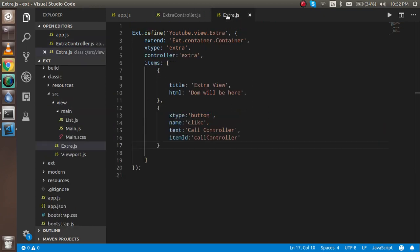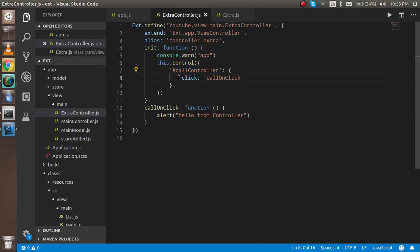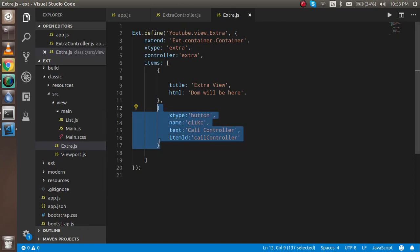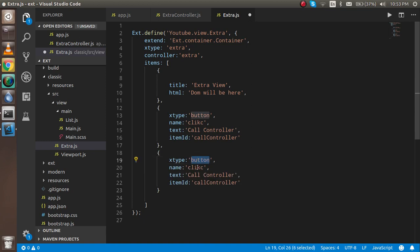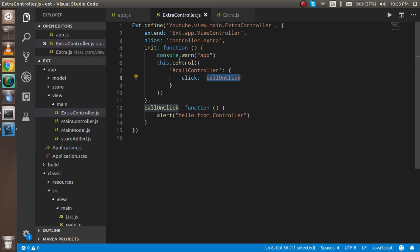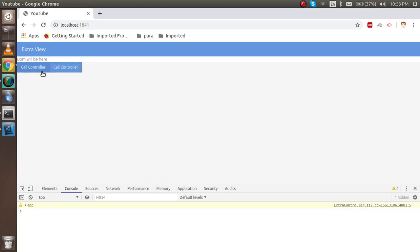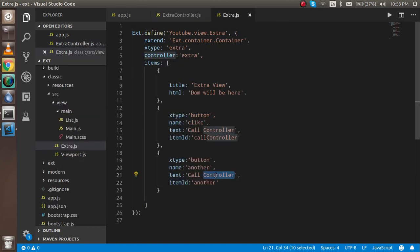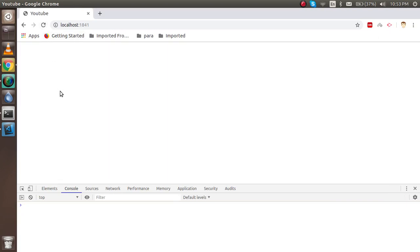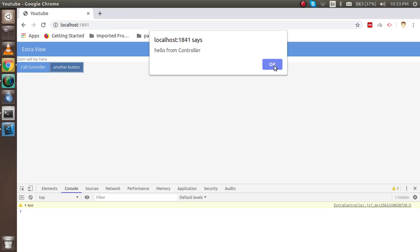Let me go through the flow once more. The init function is called on load because the controller is bound here. The itemId on the button attaches it to the controls definition, and when the click event fires it calls the onClickFunction. Now if I add a second button with a different itemId, I can define a separate handler for that id in the controls block. After a refresh you'll see it works — clicking each button calls only its own handler.